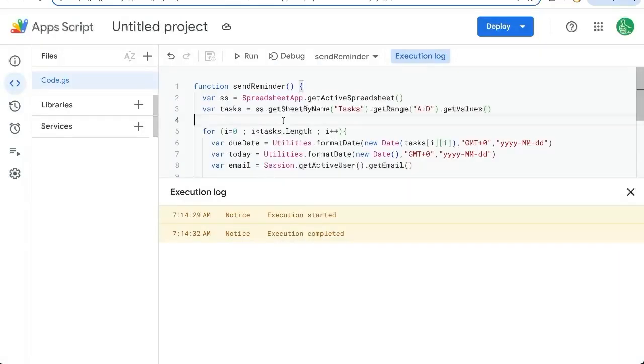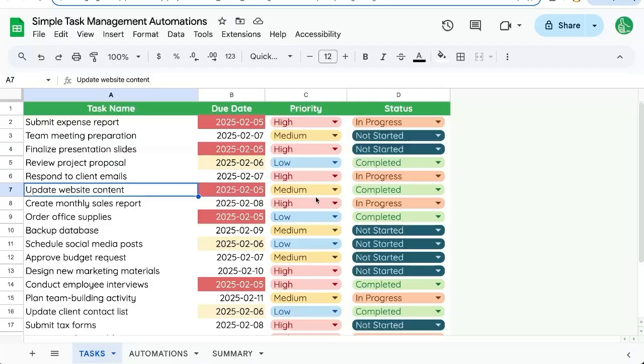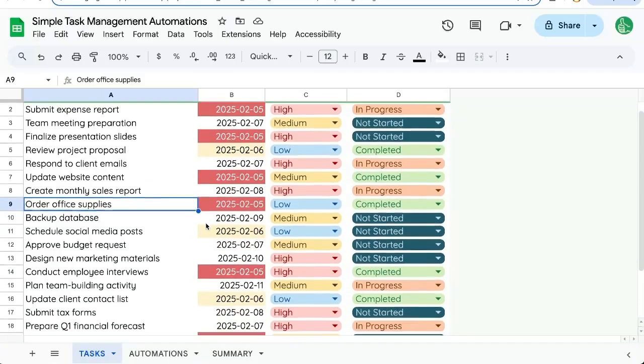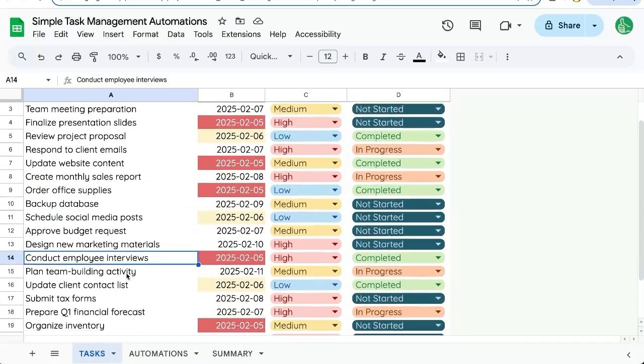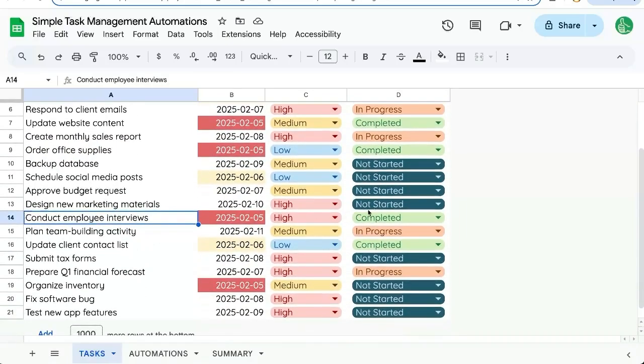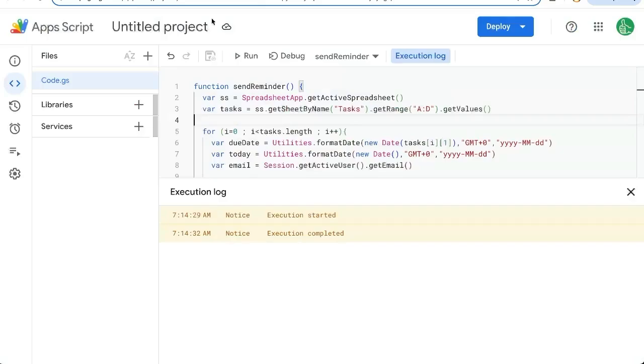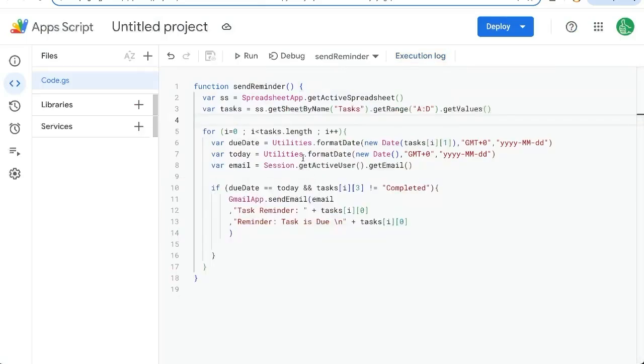Those are the emails that we got. See this update website content is completed. Order back office supplies completed. Conduct employee interviews completed. So it didn't. And here's organized inventory. And it sent us that reminder. Great. We have now successfully sent one reminder.